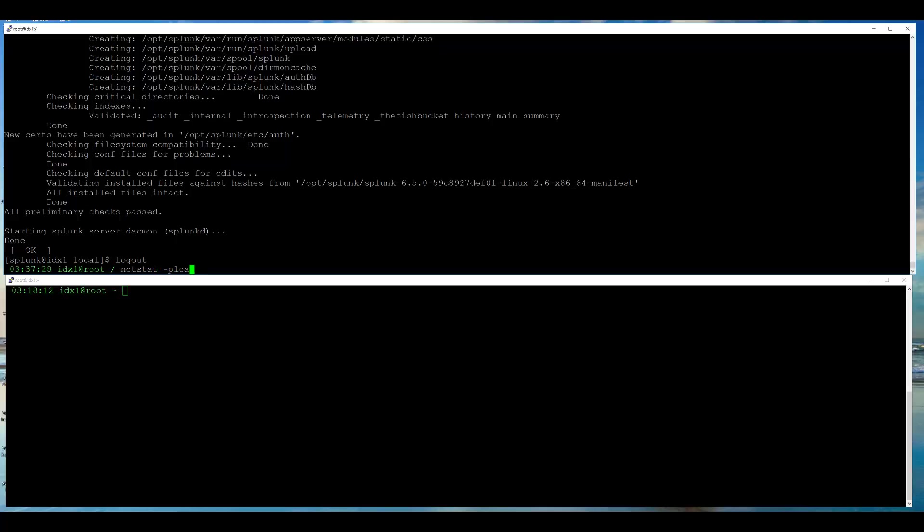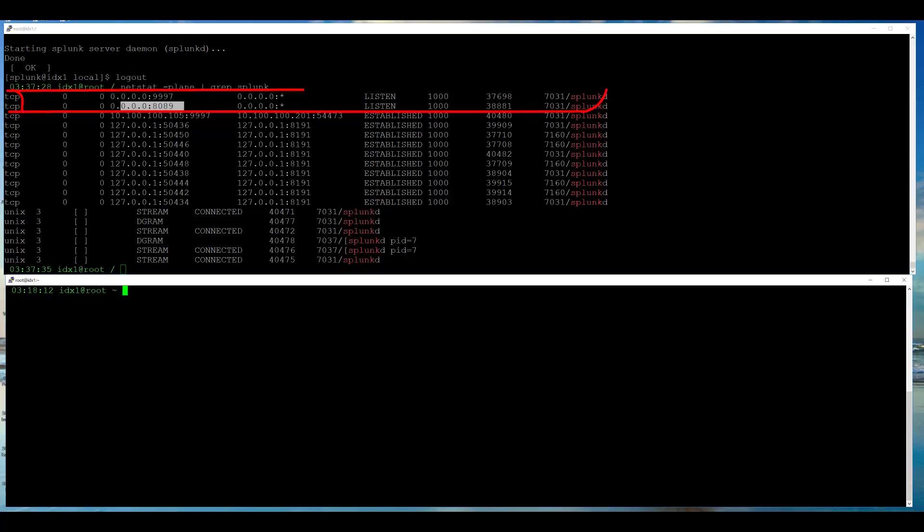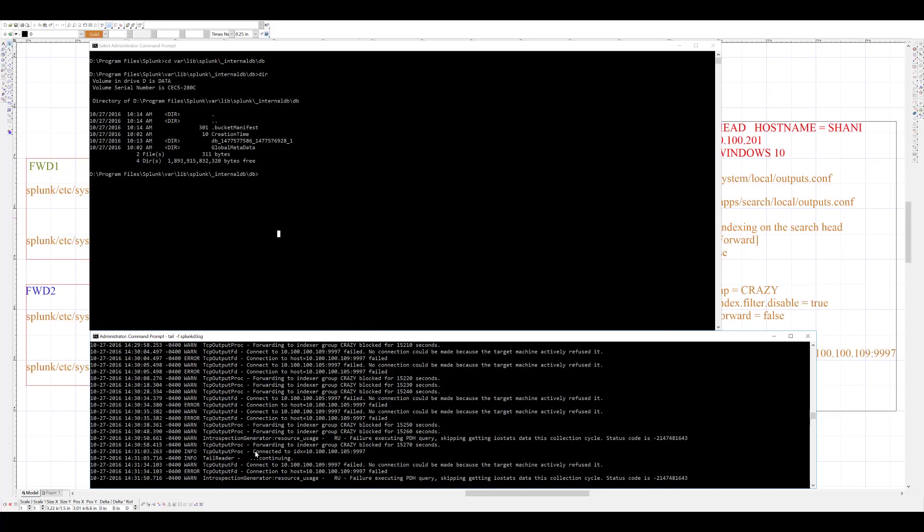Now, I will verify the ports Splunk is listening on. To do that, I will drop to root user and use netstat command and grep for Splunk. I switch over to my indexer logs and confirm that I see connected message in the logs.